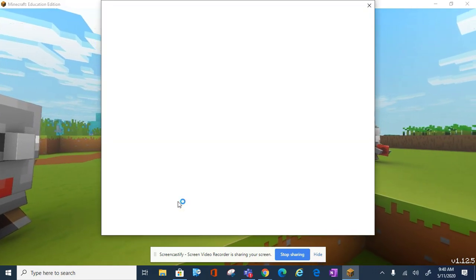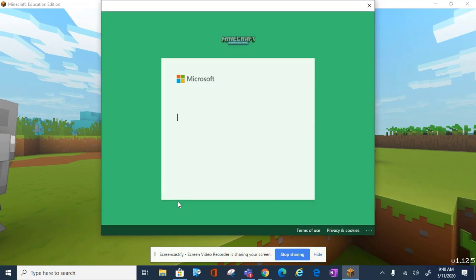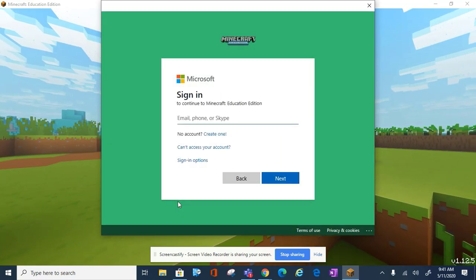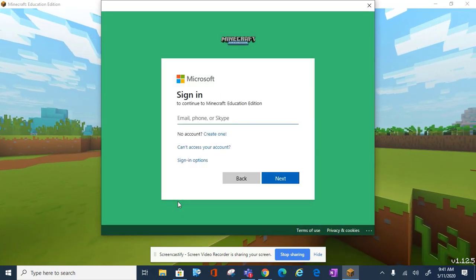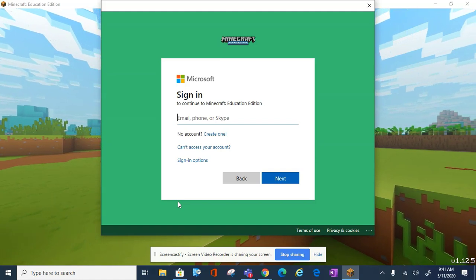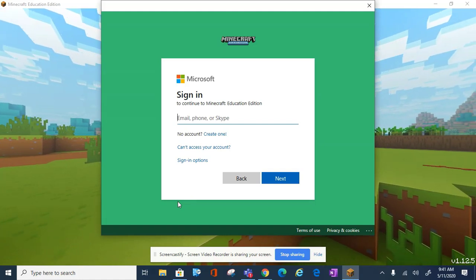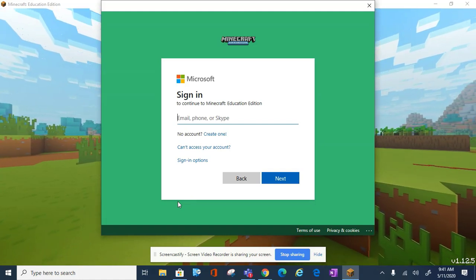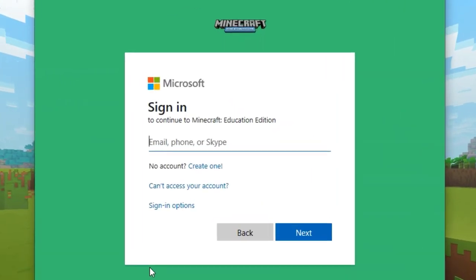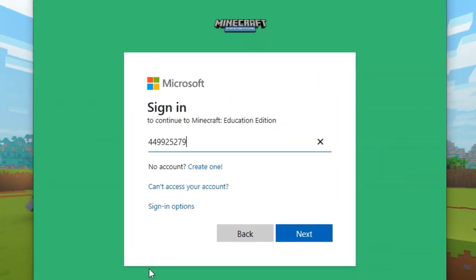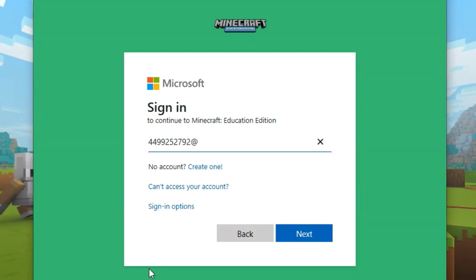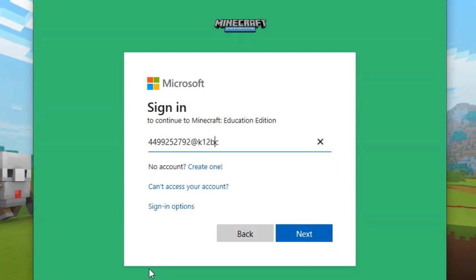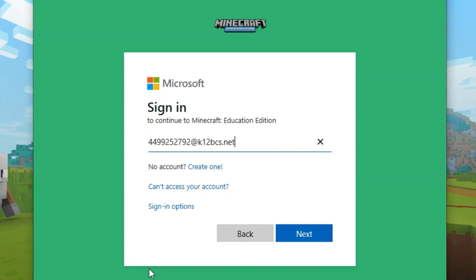Your Zscaler or Microsoft email is your UID number or lunch number at k12bcs.net. For example, here's my UID number, at k12bcs.net.